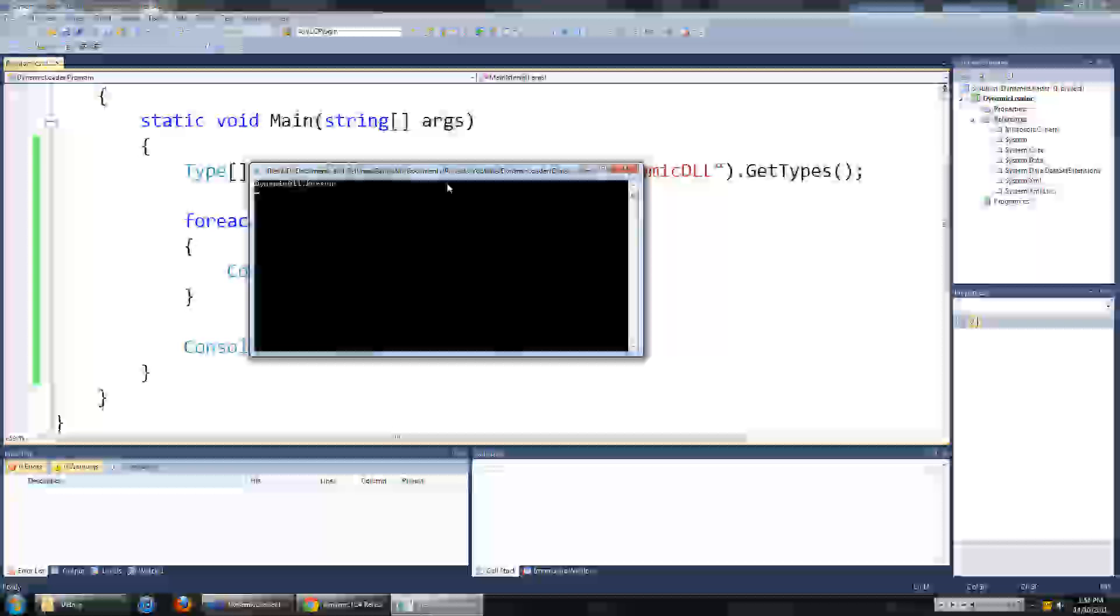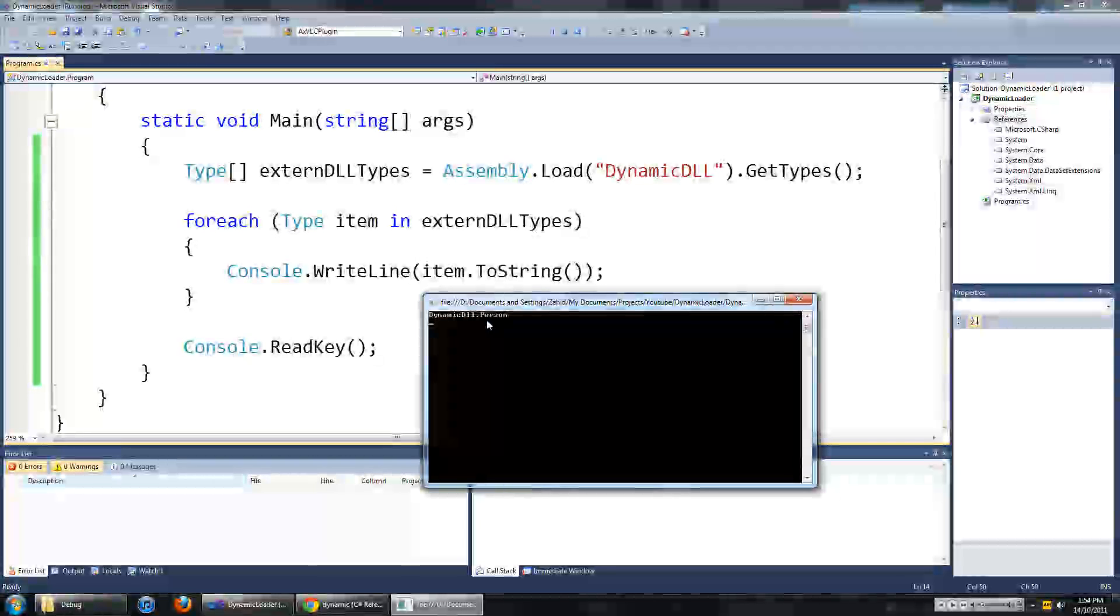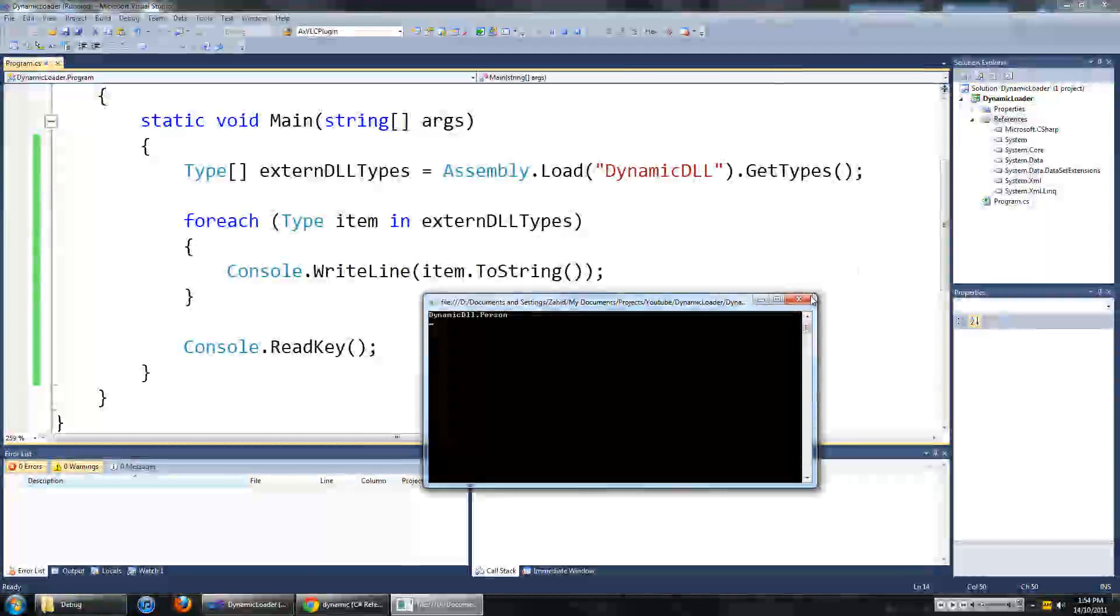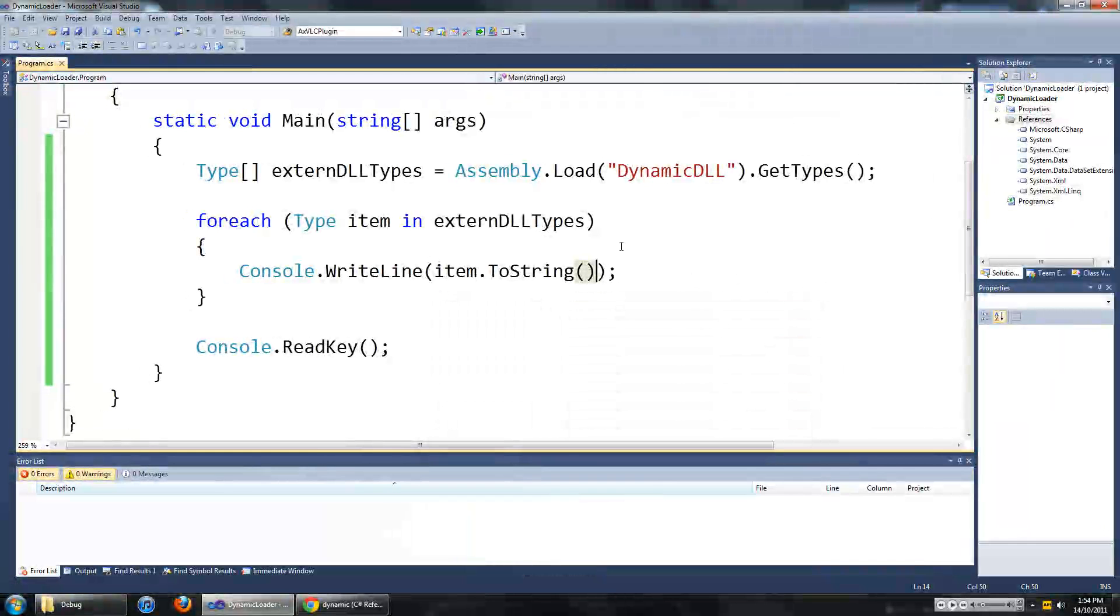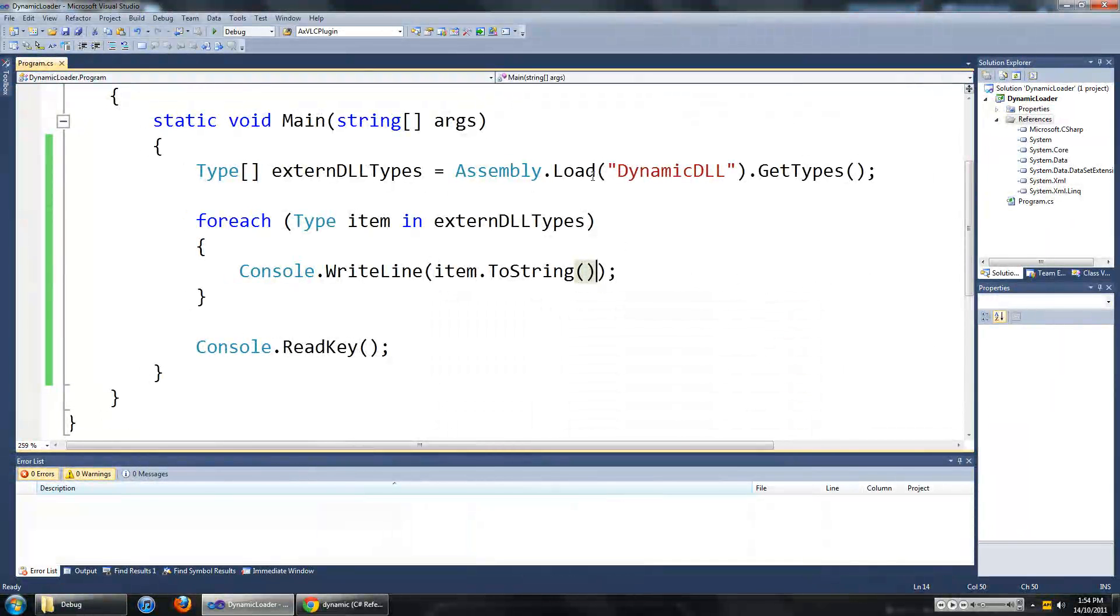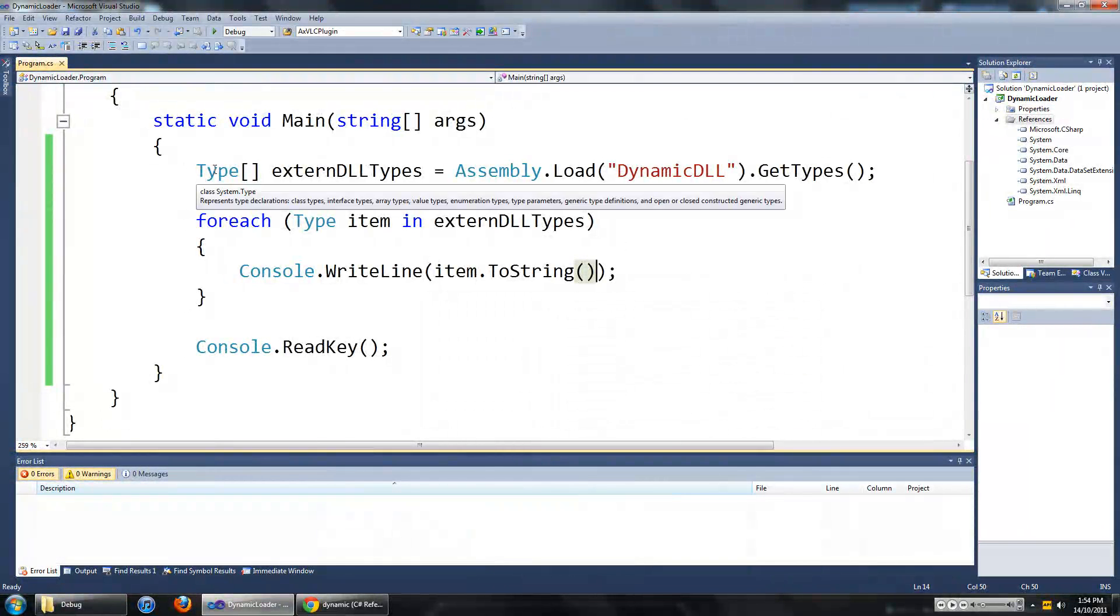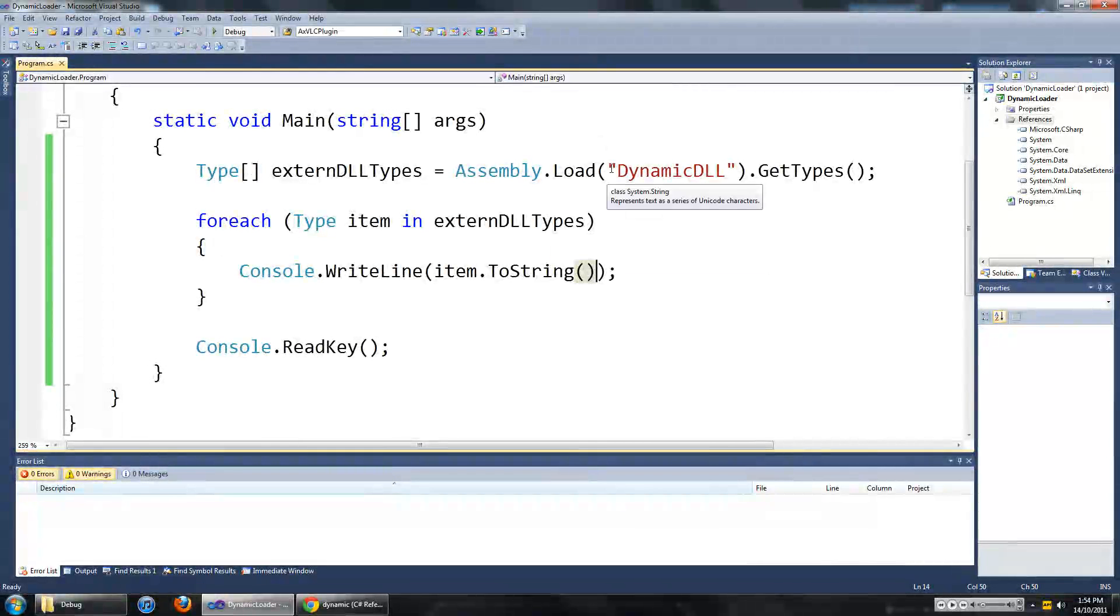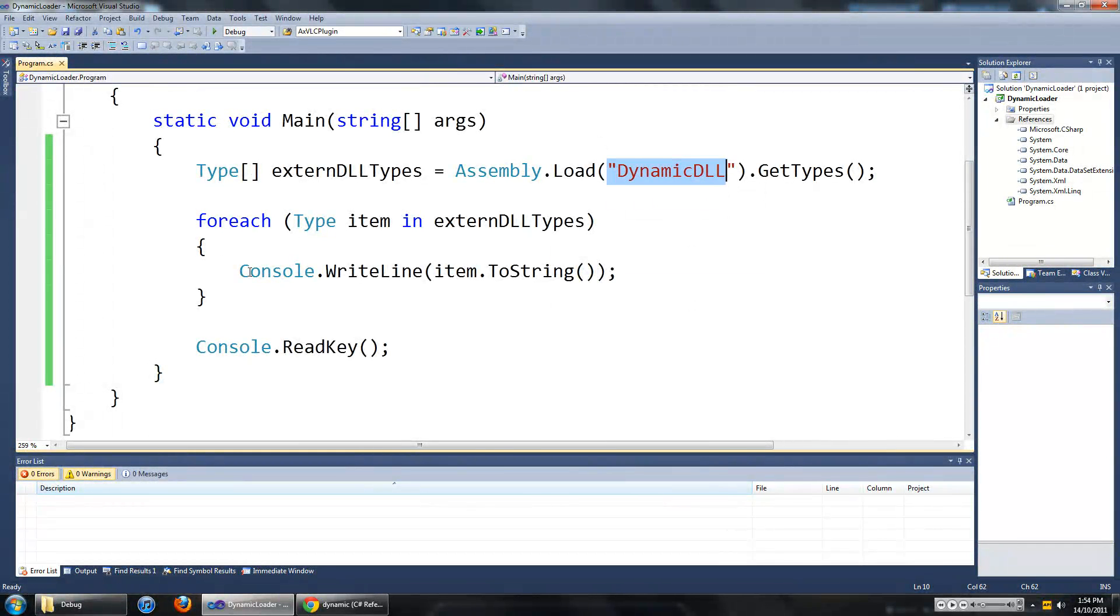Now if it is too small for you guys to see but it says dynamic DLL.Person. So there it found a person class inside of dynamic DLL. So we know that our program can load up the DLL file and it can also see what is inside of it.